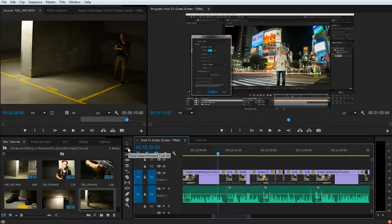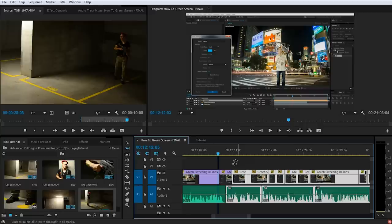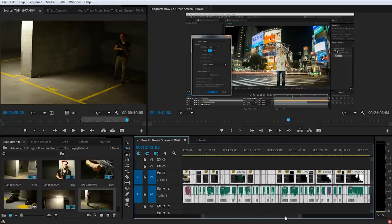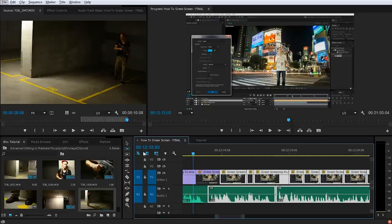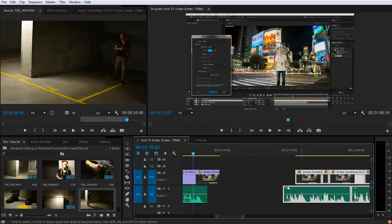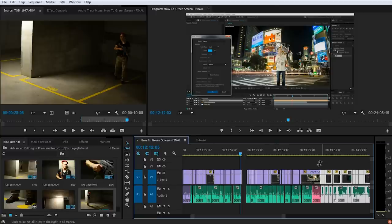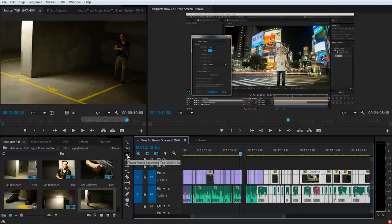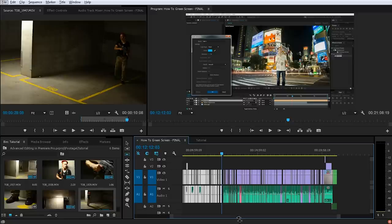Select the track select forward tool or press A on your keyboard and then simply click in your sequence. This tool selects everything in your sequence from the current point forward. If you zoom out you can see that it selected everything behind the point where I clicked. This allows you to very easily select everything from a specific point onwards, go back to the selection tool, and push it forward — no need to zoom out or manually select all clips. Similarly, the track select backward tool does exactly the same thing but in the opposite direction: clicking selects everything before that point. This makes it relatively easy to manage large projects with hundreds of clips without constantly zooming out and selecting them all manually.